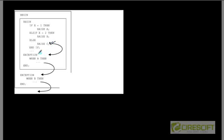In another example, we raise exception C. We do not have any exception handler for C in the inner block, and when we move to the outer block, it does not have anything for C either. Therefore in this case the program will exit with an error.